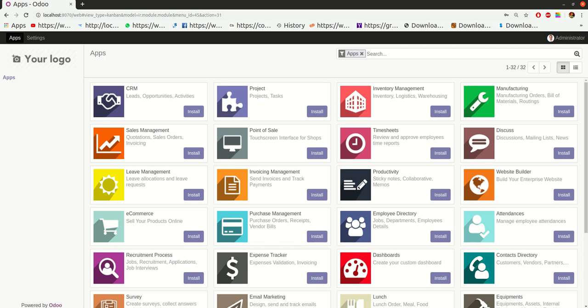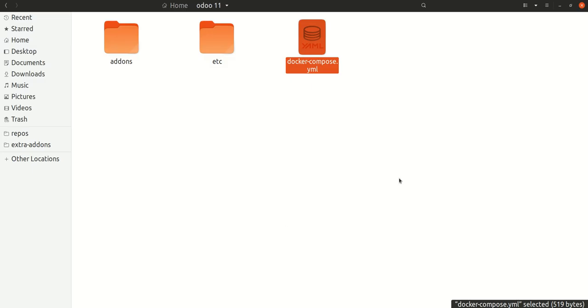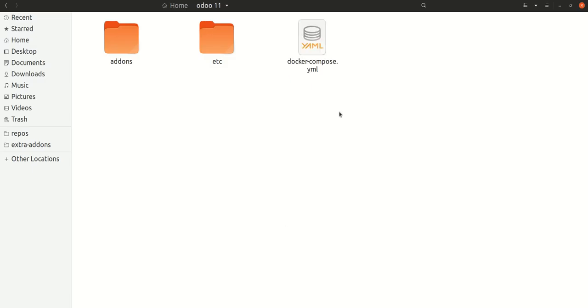From there, you will just type docker-compose up and the images will be pulled and downloaded, and the containers will be made for your environment. So that was all about the Odoo installation on Windows and Linux. Thank you for watching.